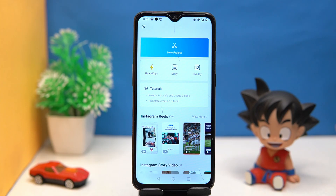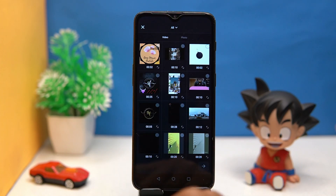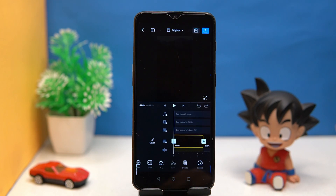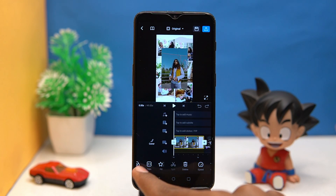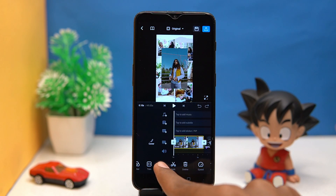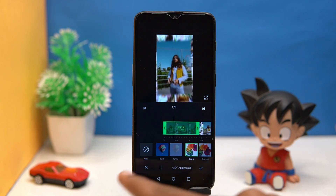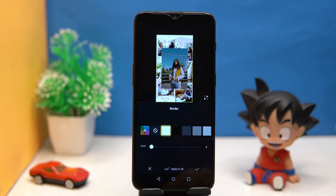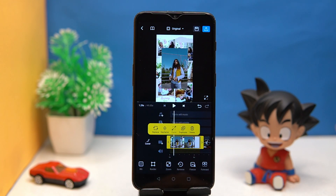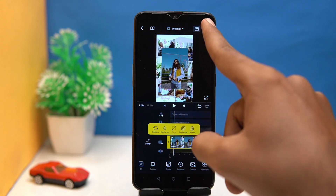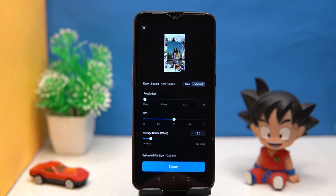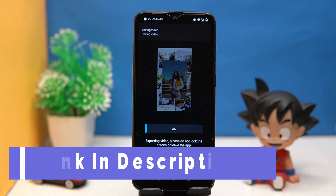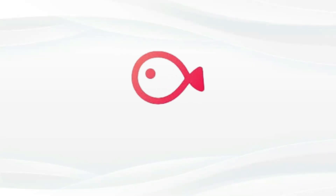VN Video Editor is very easy to use. Simply tap on new project and select your items from which you want to create a slideshow. You can trim your slides, apply FX, manage the speed, border, and so much more. After all that, tap here, set the export settings according to you, and tap on export. If you like it, check out the link in the description box.